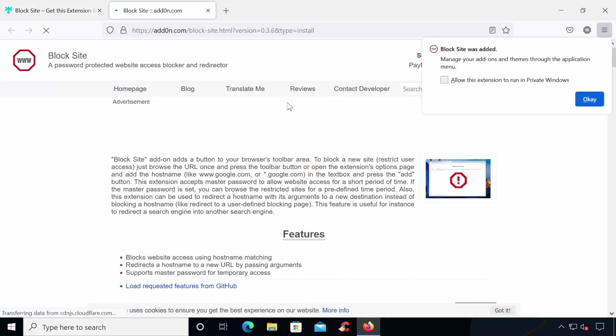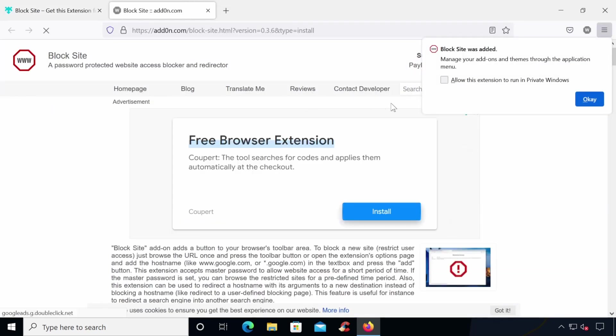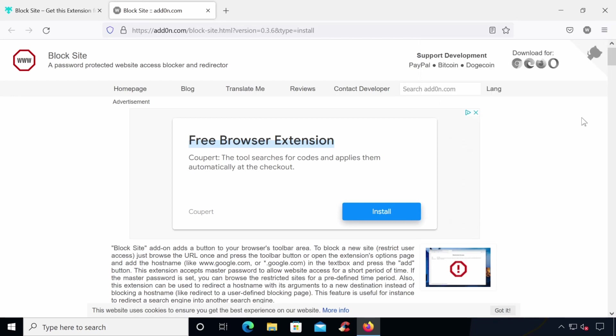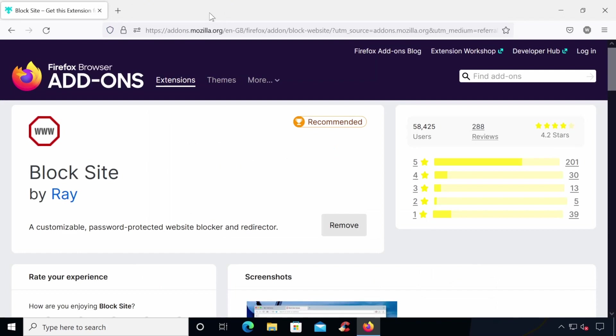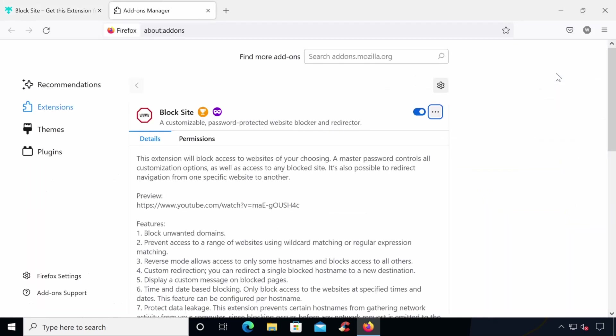Once the add-on has installed, it'll open up a web page which runs through some frequently asked questions. We can close this page for now and you'll also notice that the add-ons icon has been added to the Firefox menu bar. Now it's time to configure some options in the add-on settings. Right-click on the add-on and click Manage Extension. Now click the three dots next to the extension name and select Options.